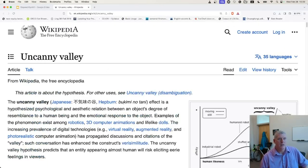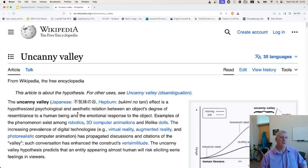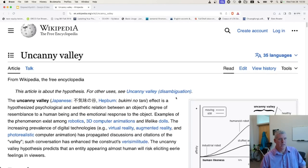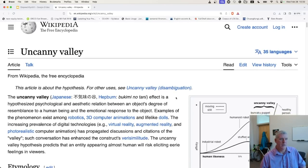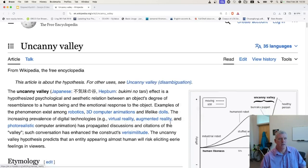The uncanny valley effect is a hypothesized psychological and aesthetic relation between an object's degree of resemblance to a human being and the emotional response to the object. Examples of the phenomenon exist among robotics, 3D computer animations, and lifelike dolls.